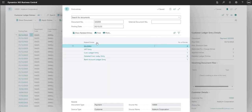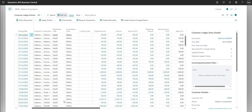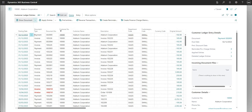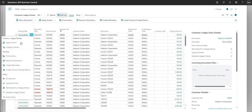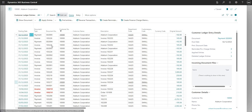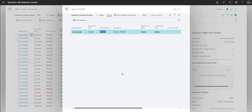Looking at the GL entries from Find Entries, there are four: the 10p going to the VAT control account, the debtor control account entry, the bank account entry, and the sales discounts account — account number 10300 as set up in the general posting setup earlier — where the £2 has been posted.